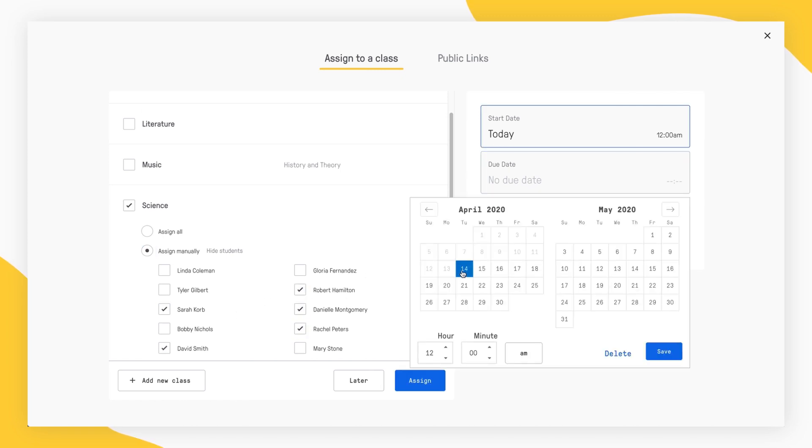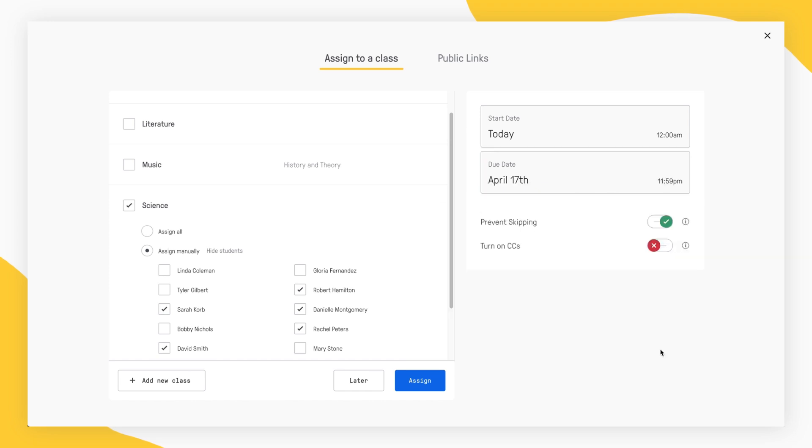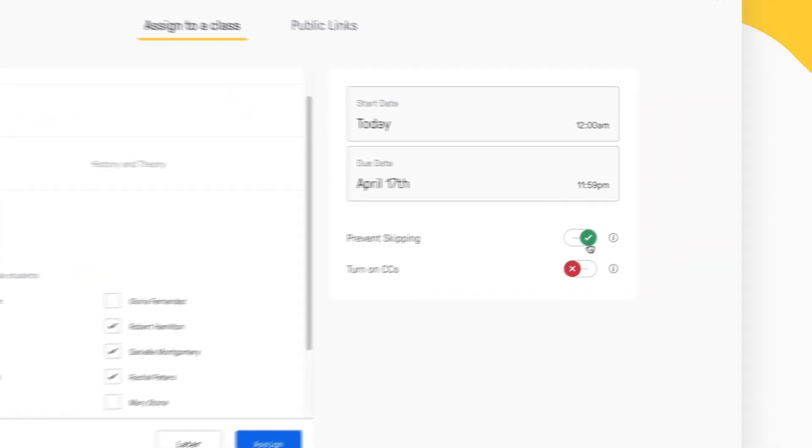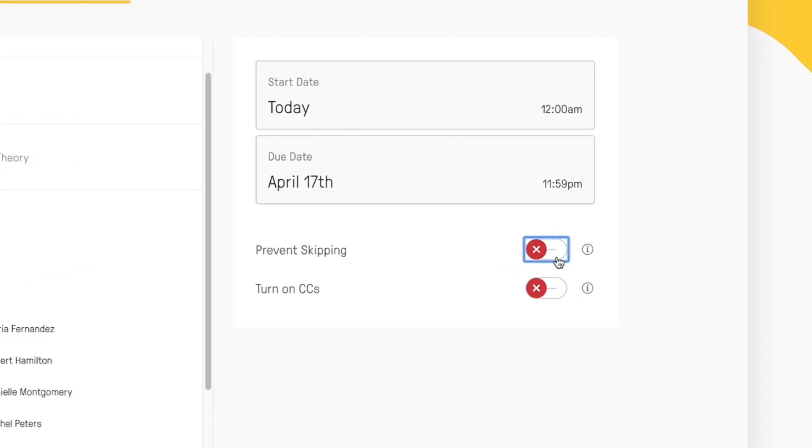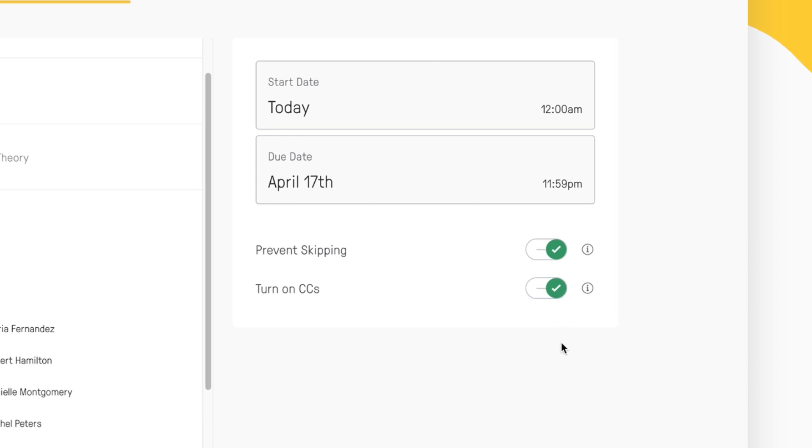Choose a start date and a due date for your video lesson and don't forget to check the Prevent skipping option to make sure that your students watch your entire video. Here you can also enable closed captions by toggling on the Turn on closed captions option.